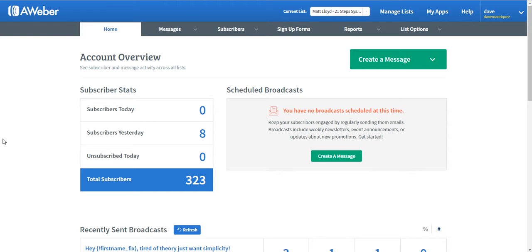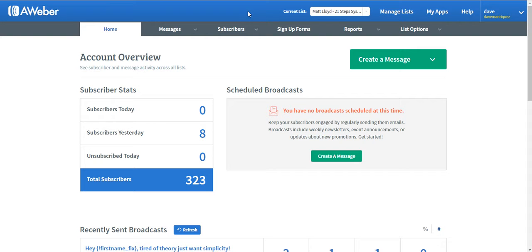For us to do that, first of all, we need to choose a particular list we're going to do the segmentation with. For this demonstration, I would like to use the Matloid 21-step system because I'm also a MOV affiliate.